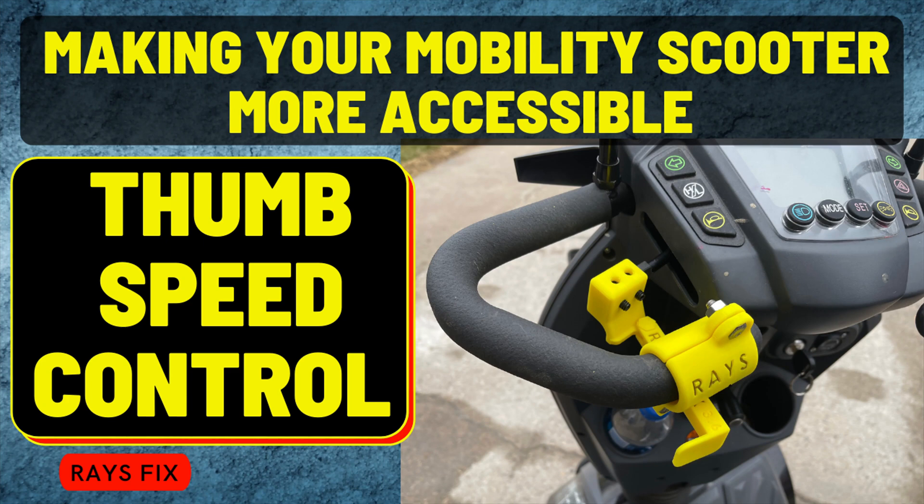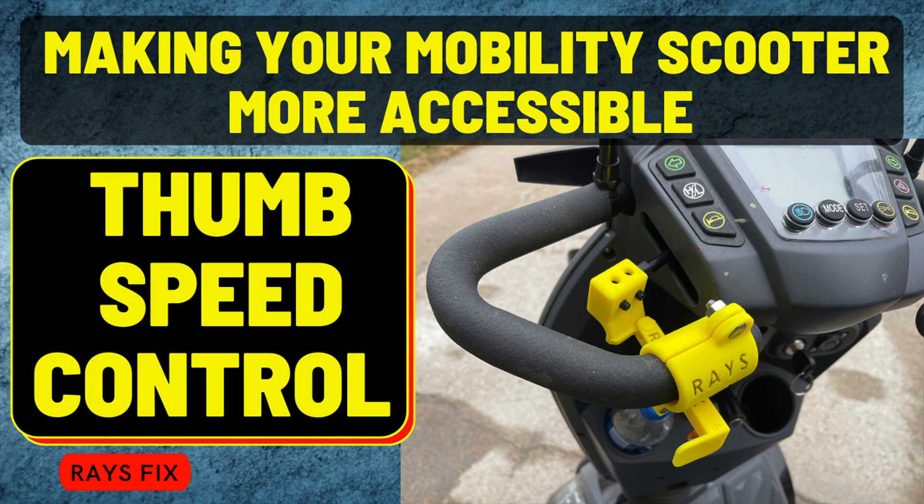I'm making this thumb speed control to make my mobility scooter more accessible. The reason is because my father had a stroke and he only has ability in one hand. Also, this machine is extremely fast and he would not be able to handle it at high speeds.